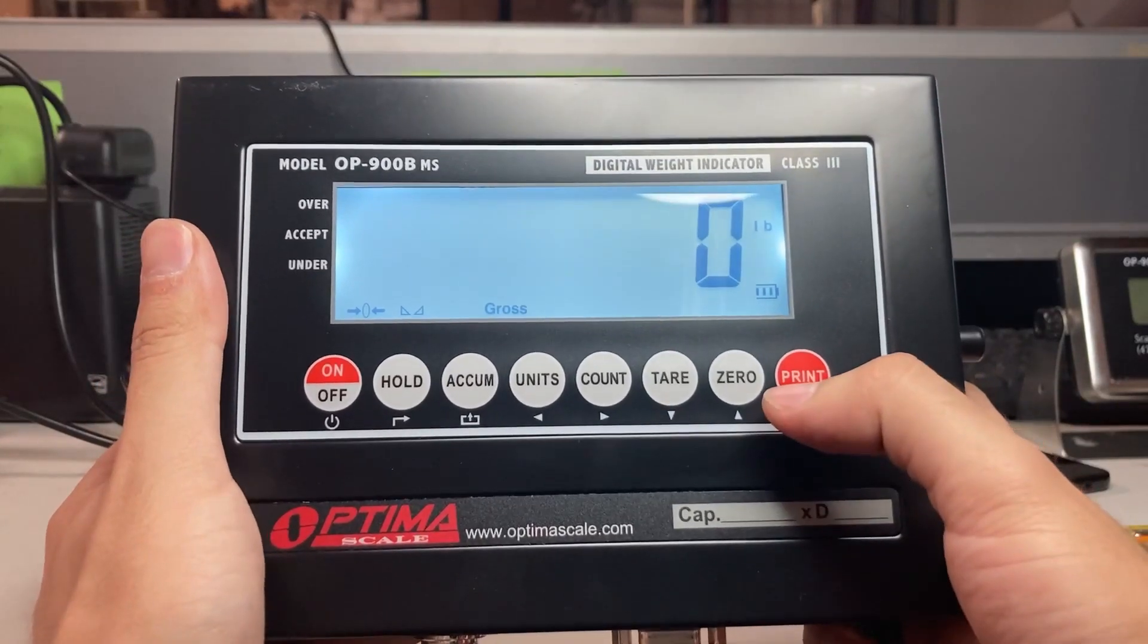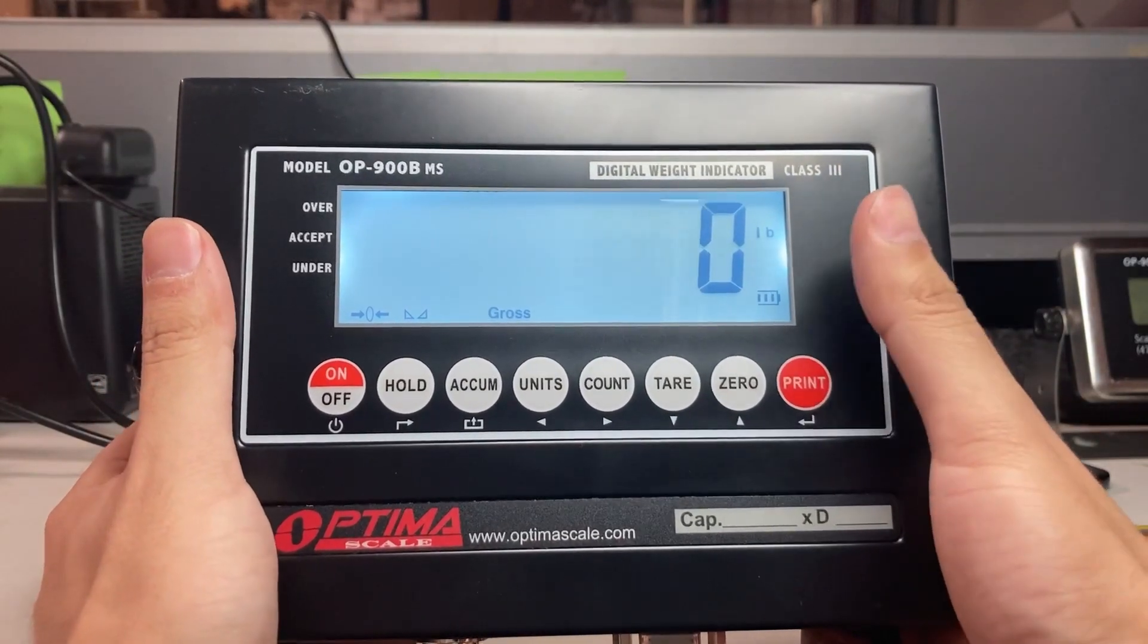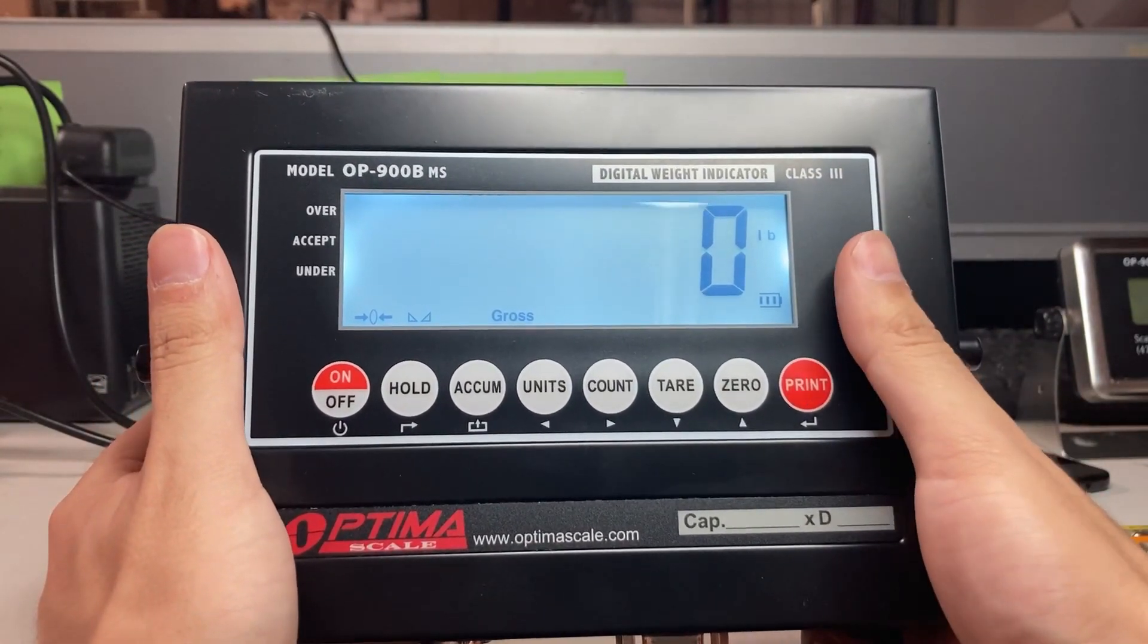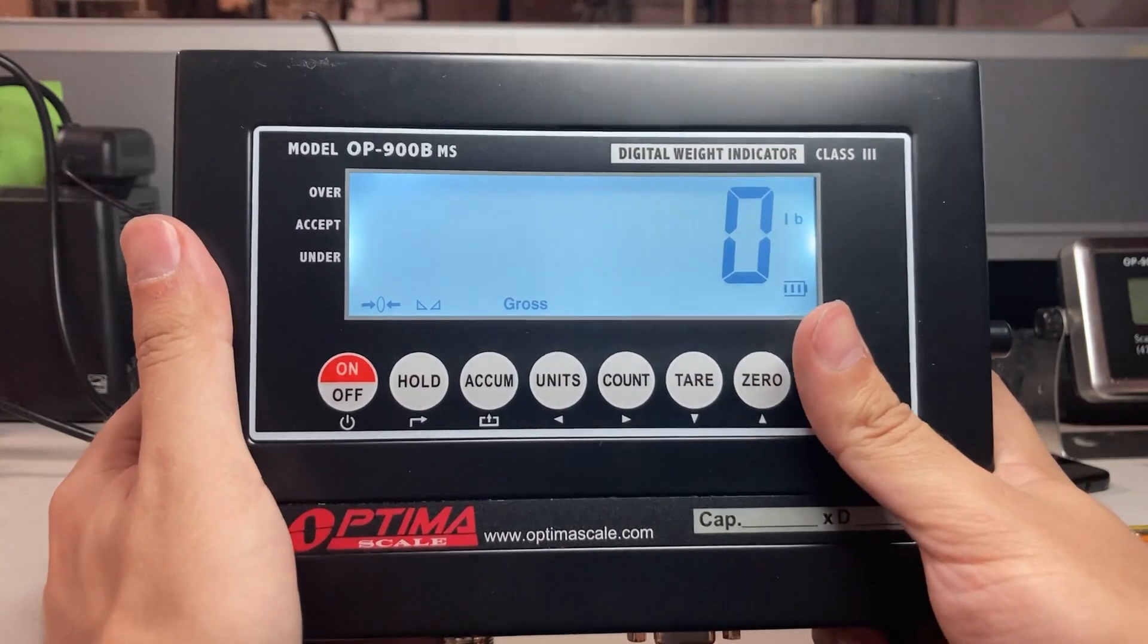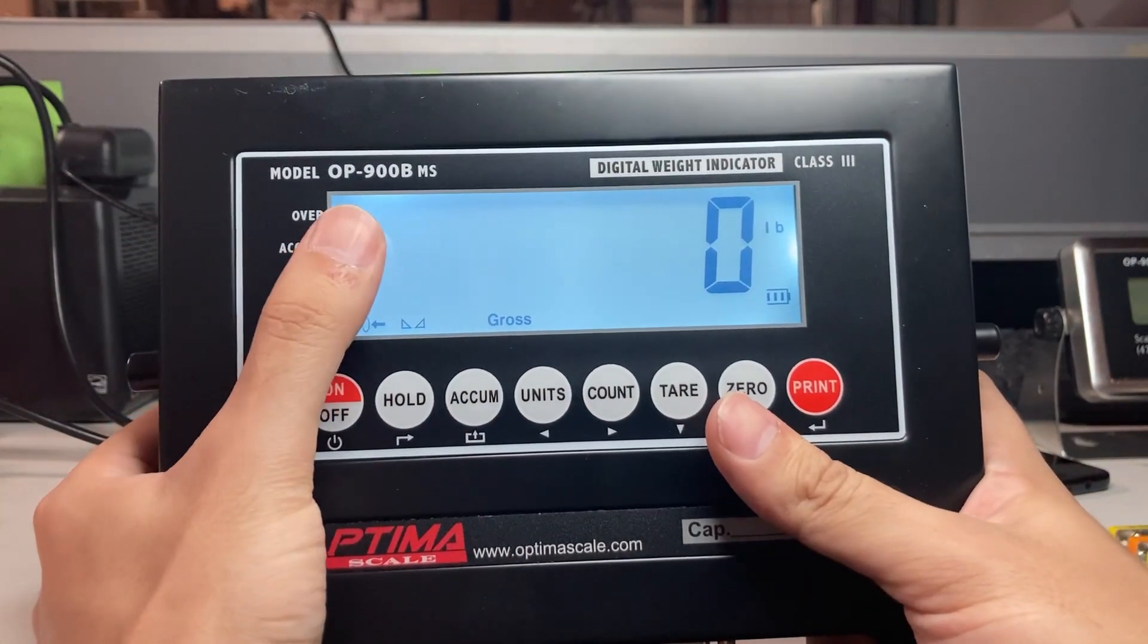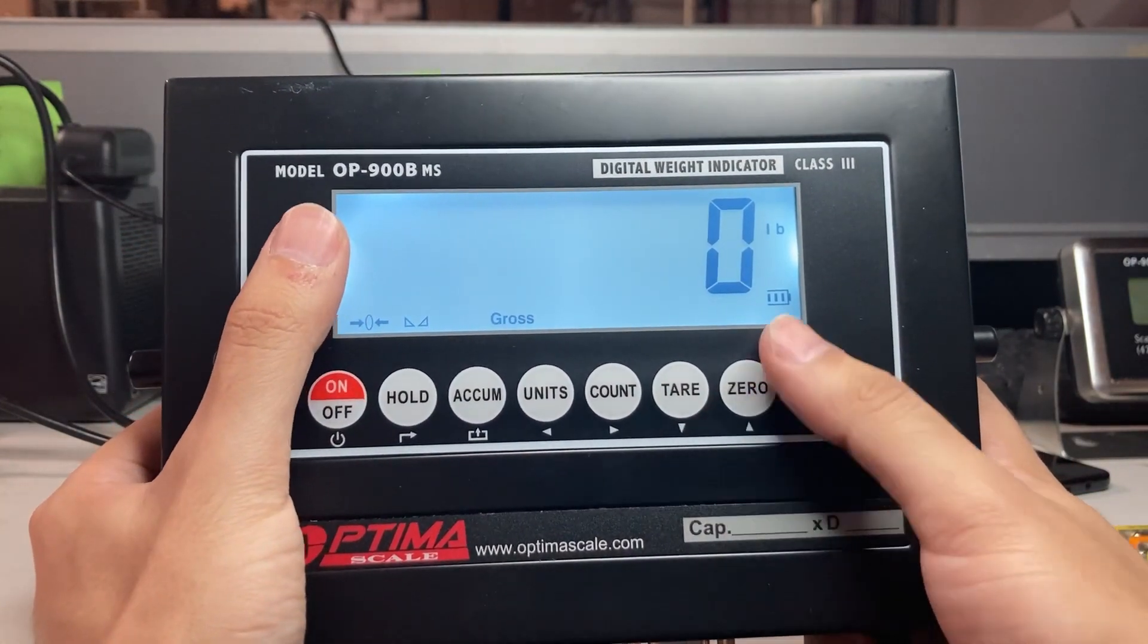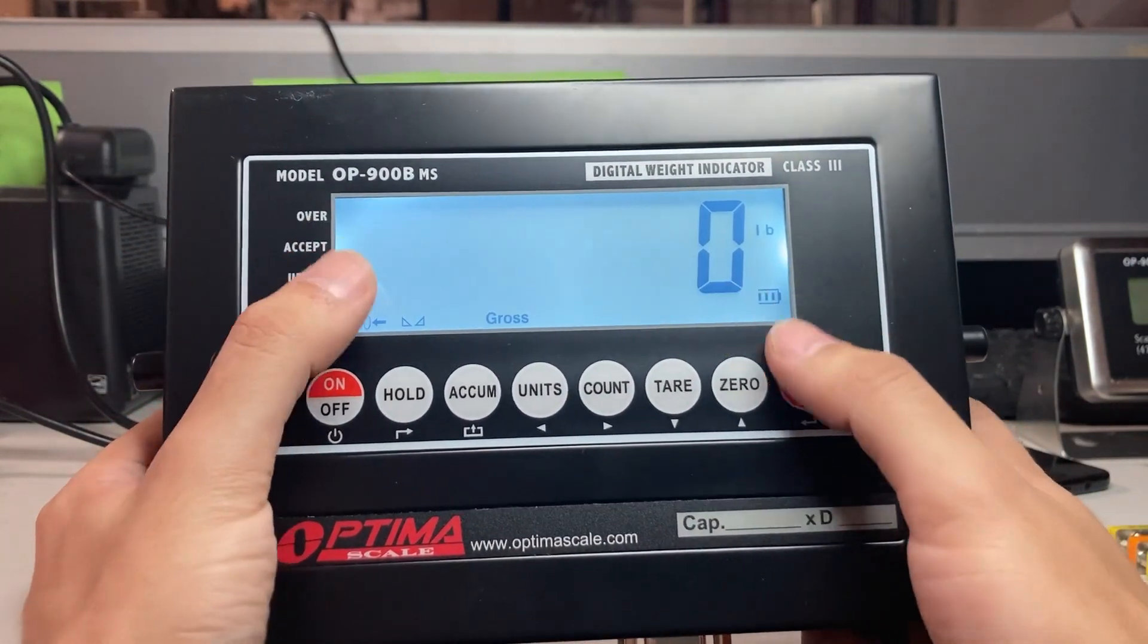Hello, this is a video on how to use setup and features of the data logging software. This is going to be with a 900 indicator.